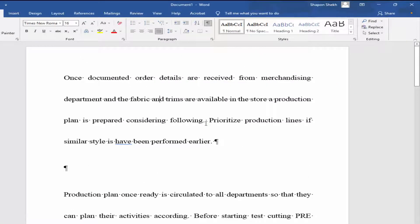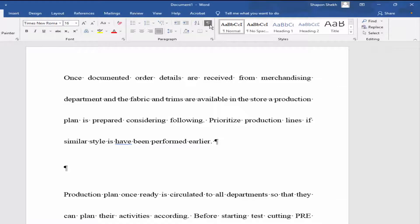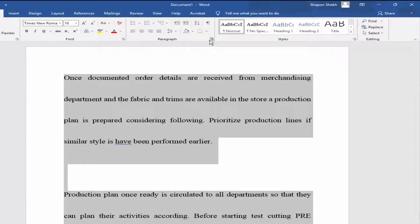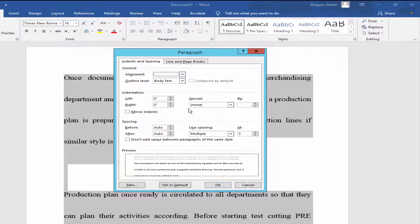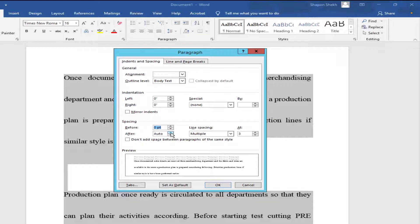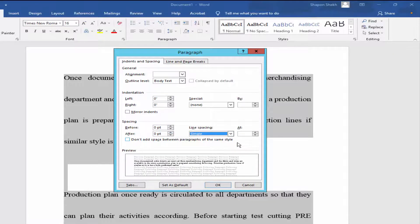Now my unwanted space is removed. Select all the text and go to Home menu and Paragraph option drop-down menu. Set Before to zero, After to zero, and multiple to single, and OK.